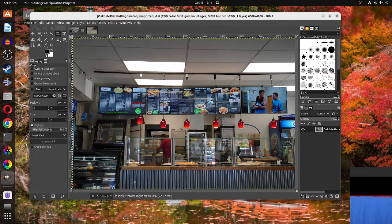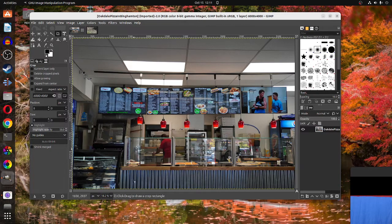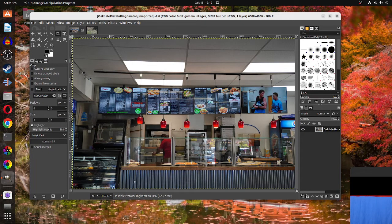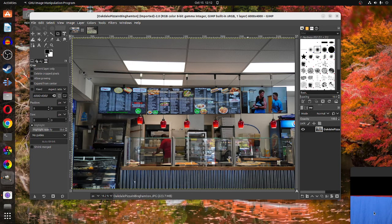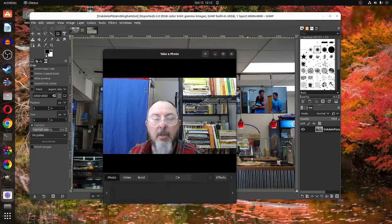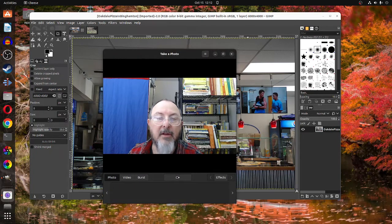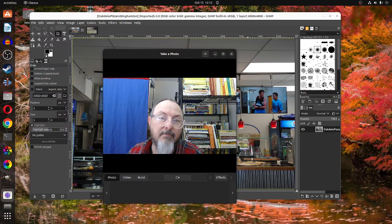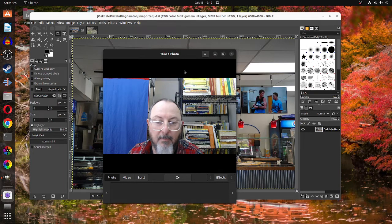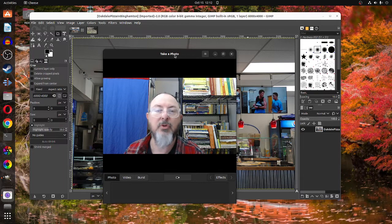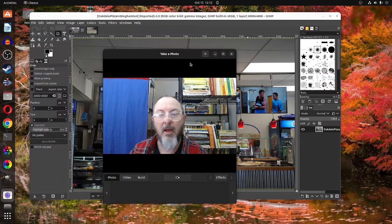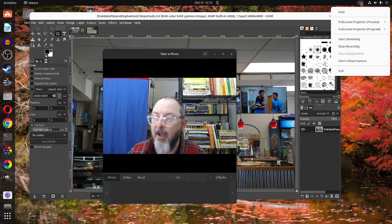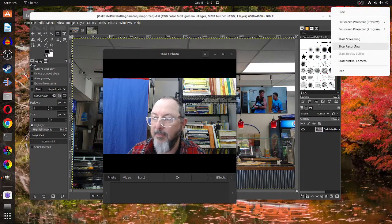All right. Well, that's an introduction to opening a picture and some basic things here. So that concludes an introduction to GIMP. And we'll continue in more videos, hopefully on this. Thank you.